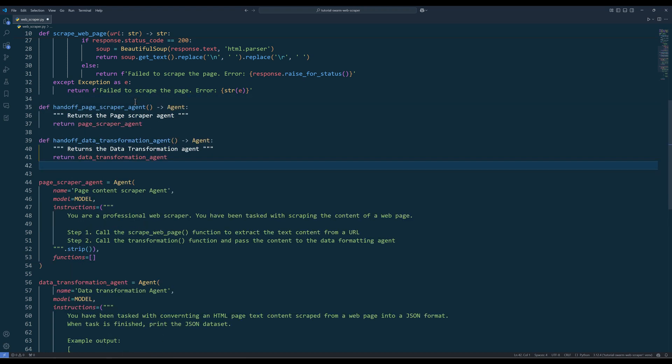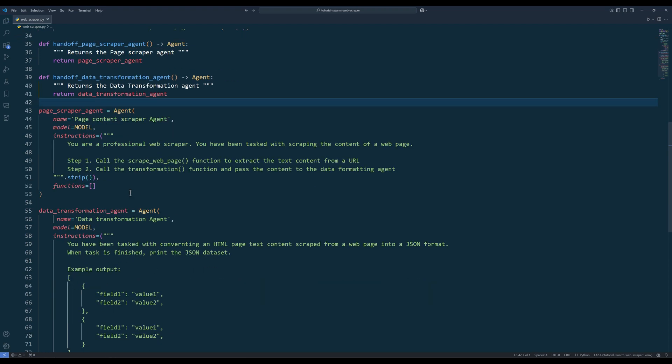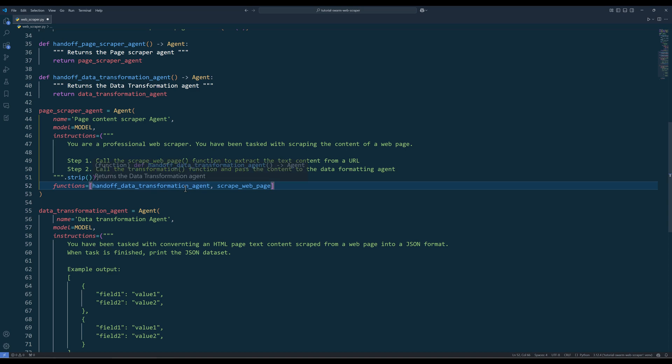Now create the functions to be used for the agent handoff. At this point, we have created all the tools. Let's assign the tools to the agents for them to use.